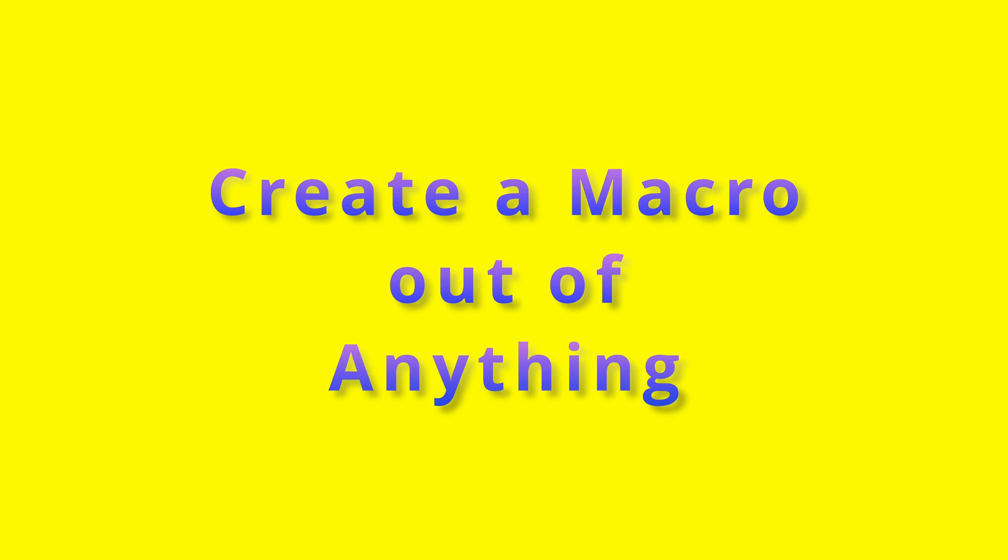Although I'm creating an arrow, you can use the same approach to create a macro out of anything you do in Fusion.